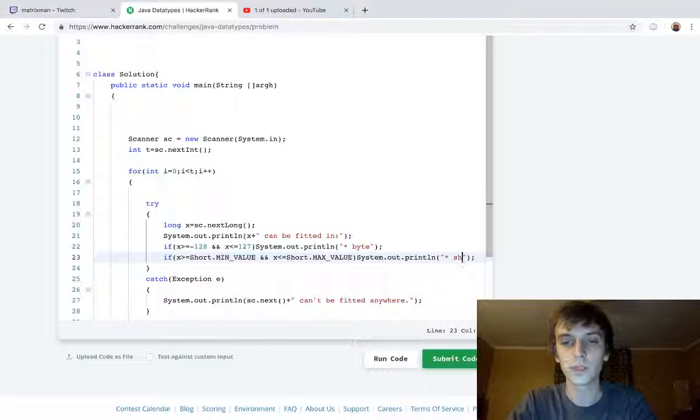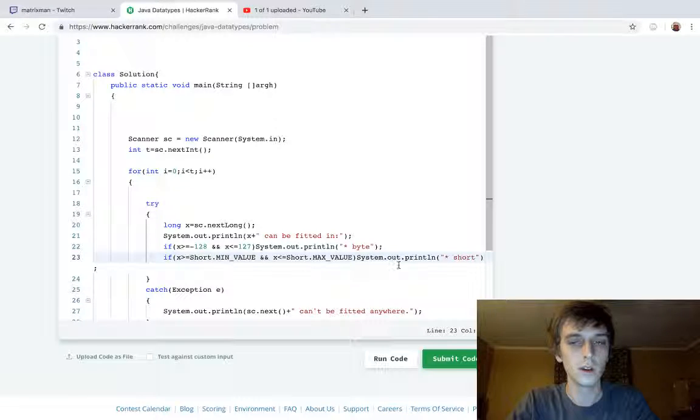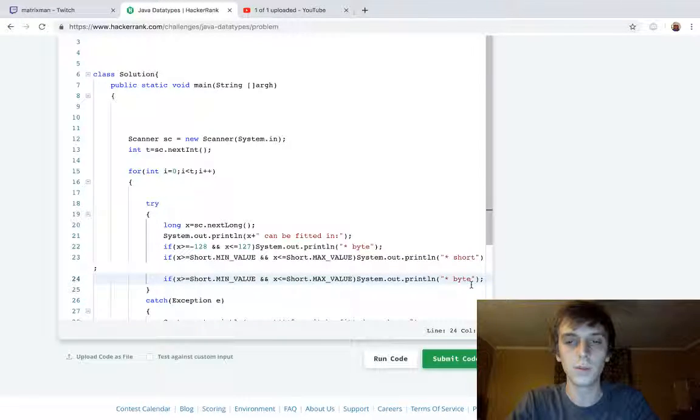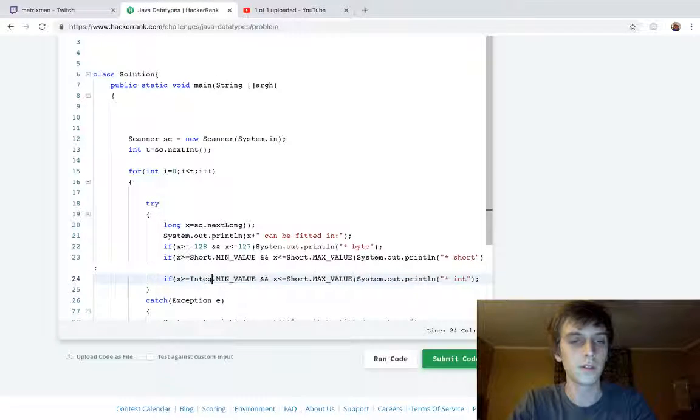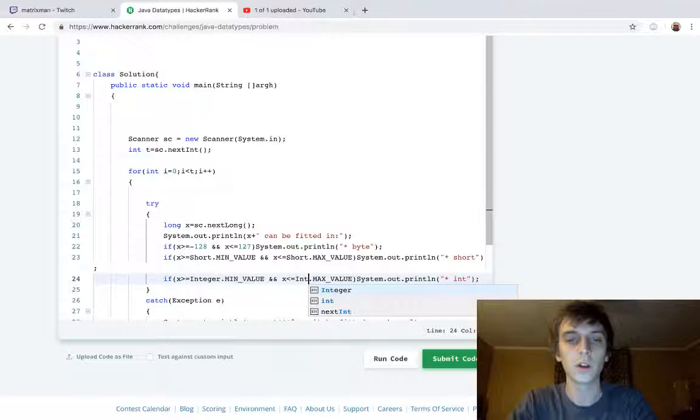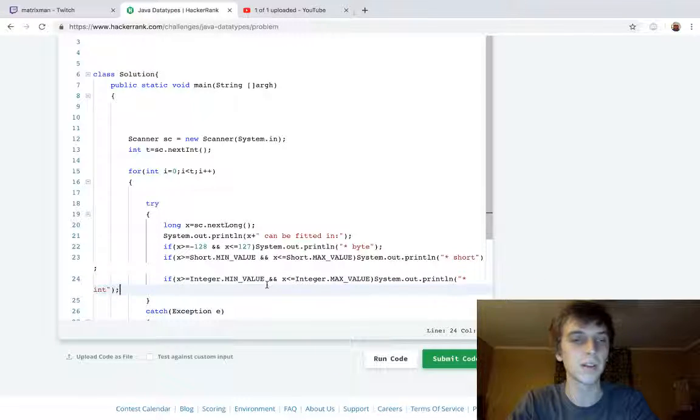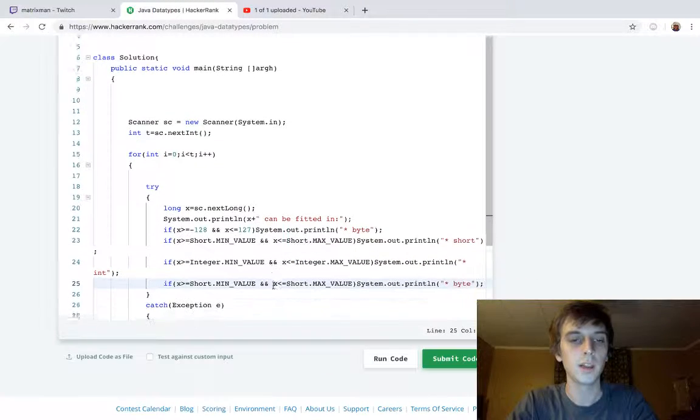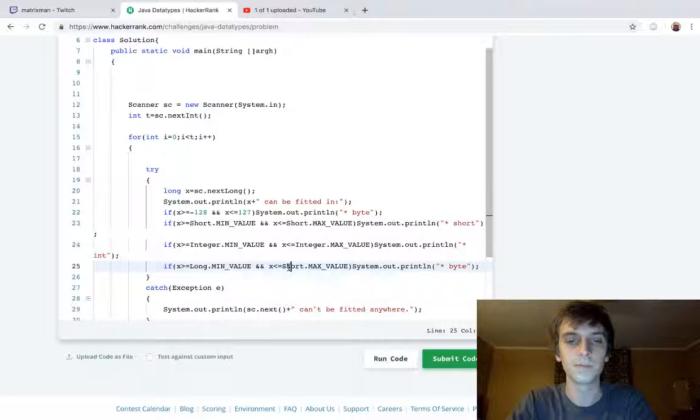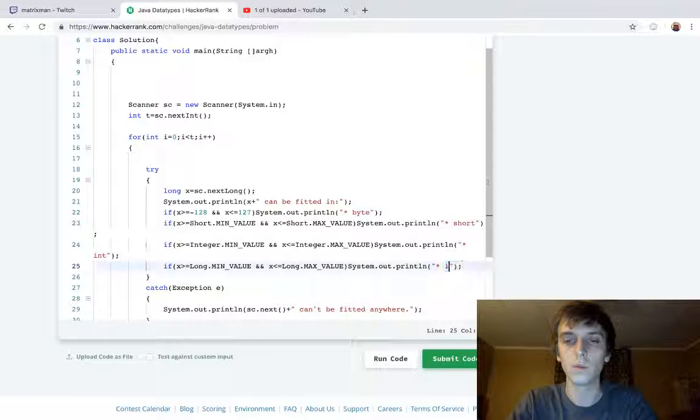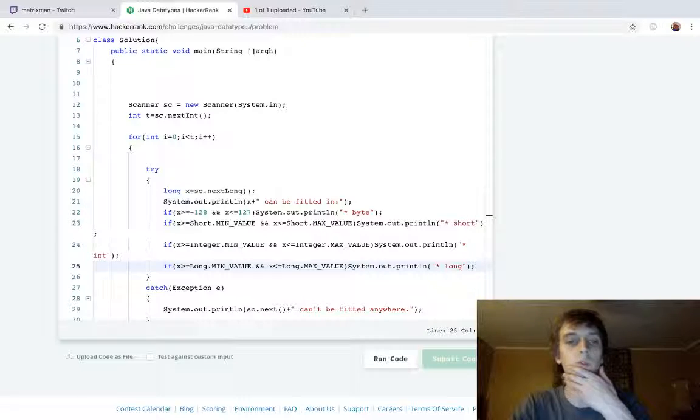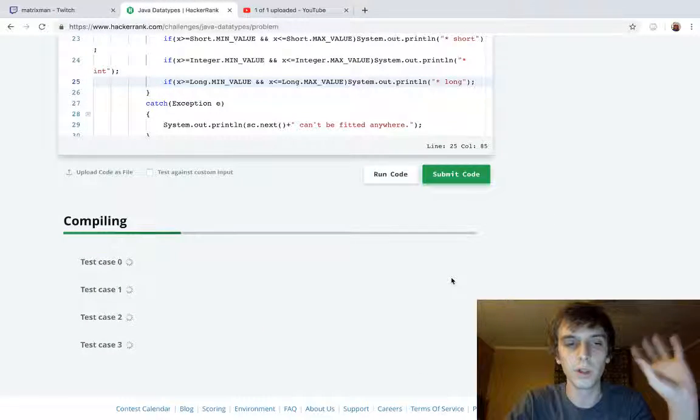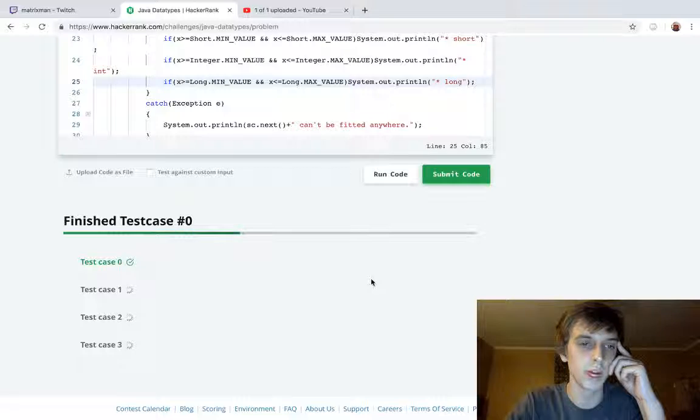We're going to type in short, not shirt, short, a lot of typos. Then we're going to do int, I think it's just int, and Integer is the class that we're going to use to get the min and max values. And then we're going to have long, and then we'll just say long. We can already try and print this.